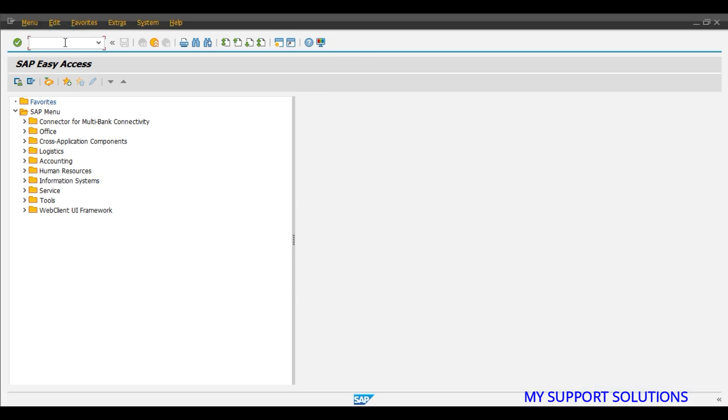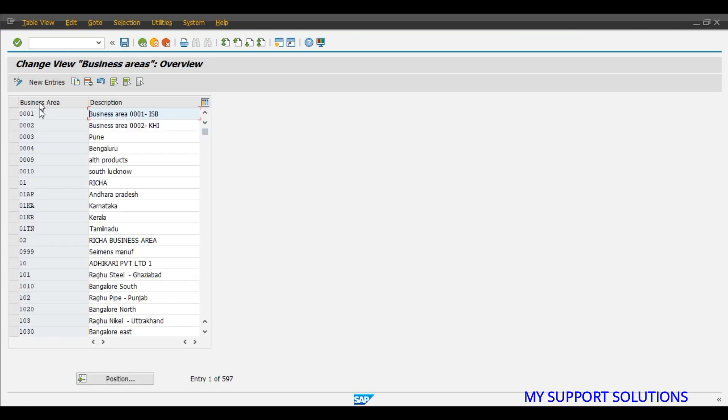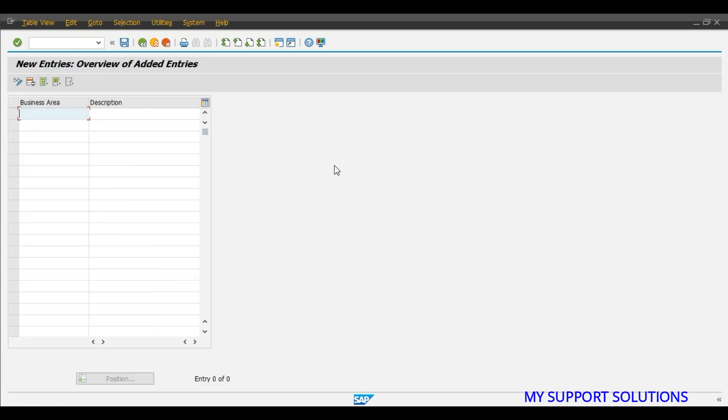We are at SAP EasyAccess screen. OX03, press enter. Click on New Entries.